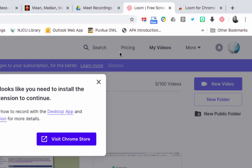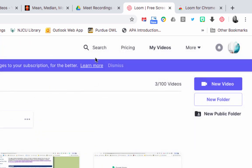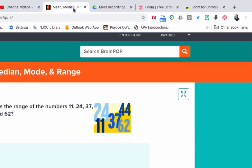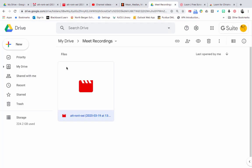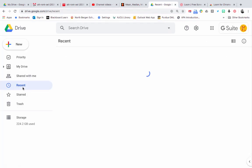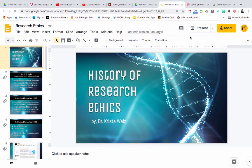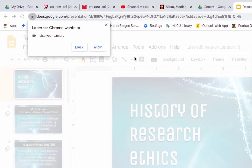Go back to Loom and say that you want to record something on your screen, such as a BrainPop lesson or a slideshow you created. Click on the little Loom extension on top and click it. It's going to say 'Loom for Chrome wants to use your camera' — just click Allow. Then use your microphone — click Allow.